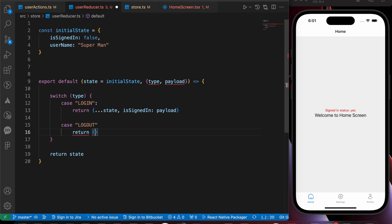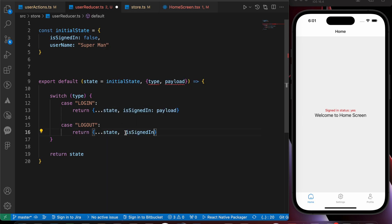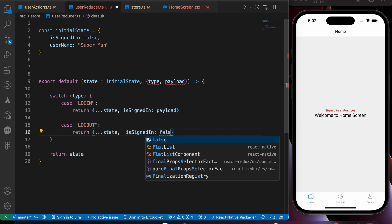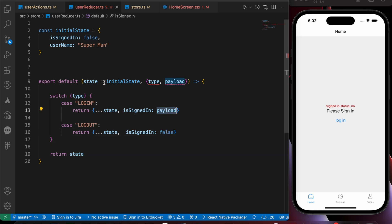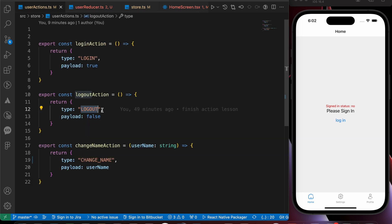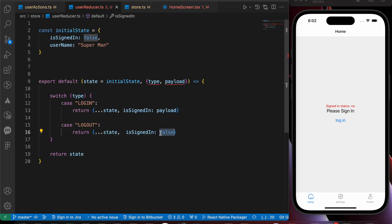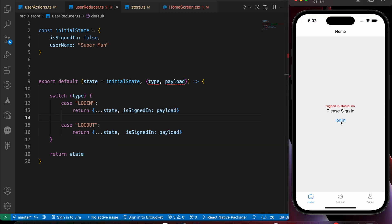When we log out, we're going to return our state and assign signIn to false — or we can make it the payload, where the payload is false. Let's make it payload. Now we can sign in and log out.